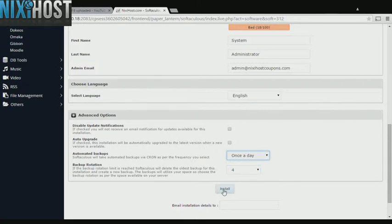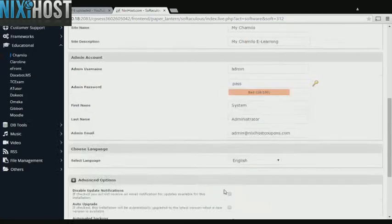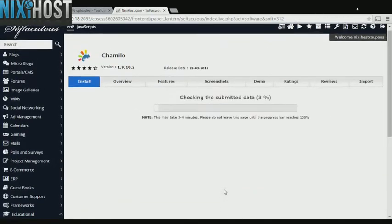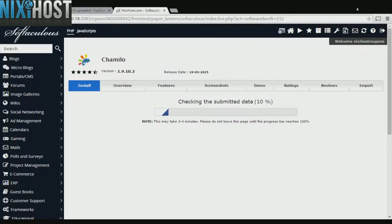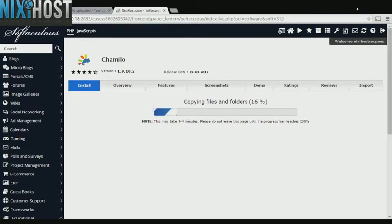When you're finished with configuration, click Install. Camilo will now be installed to your website.